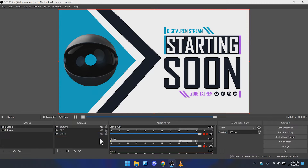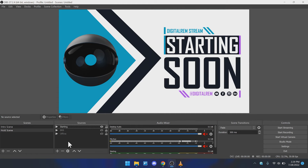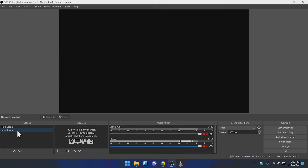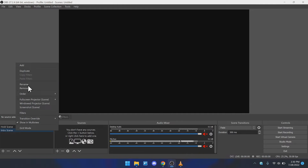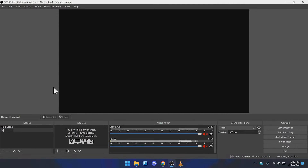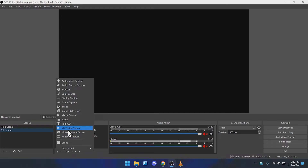Now that you have everything arranged to your liking, go ahead and set up a new scene. We're going to rename one, and put the holding scene on top just to give it some order — however your mind works, that's the best way to do it. Then instead of the intro scene, we're going to name this "Full Scene." So we're going to add some elements to this full scene.